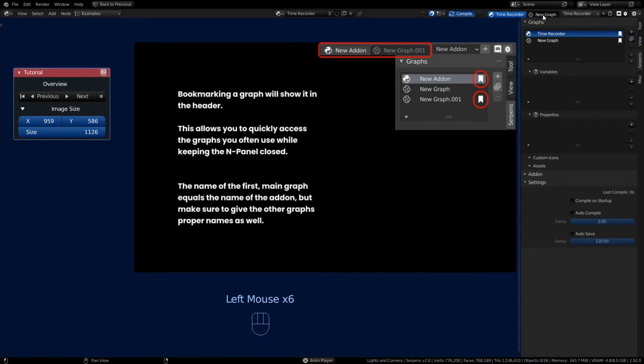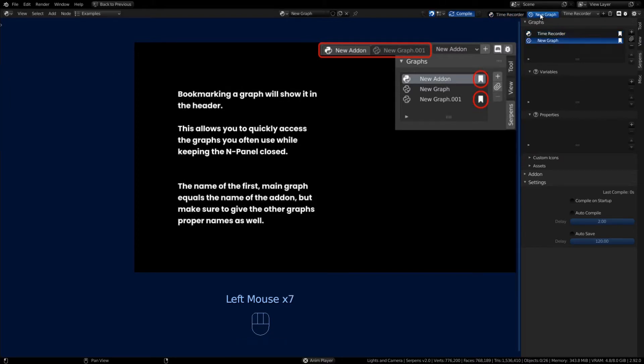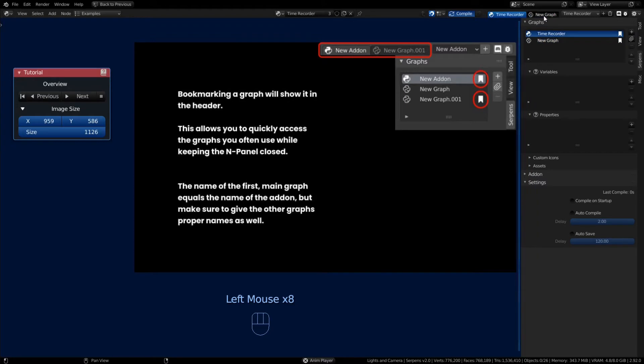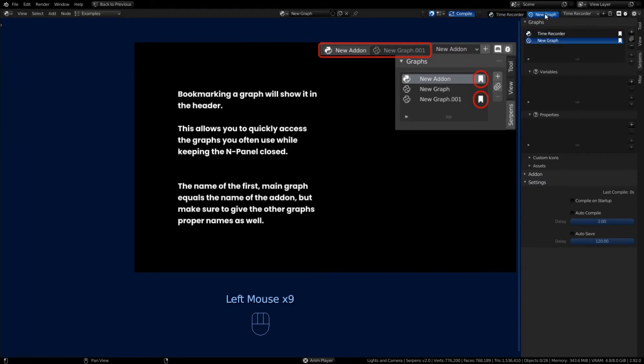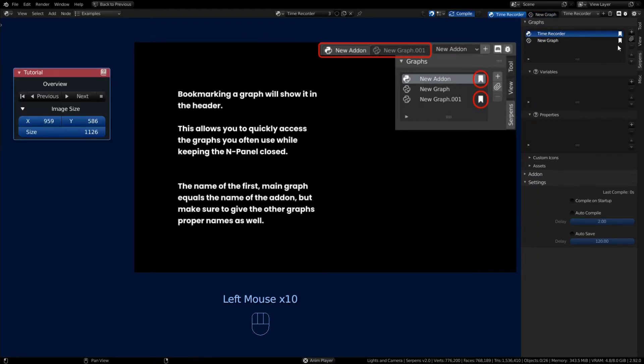When you turn them on, you'll notice it at the header. You can now select between the bookmarked graphs. This helps a lot when you have 10 plus graphs and you're only working on a couple at a time.